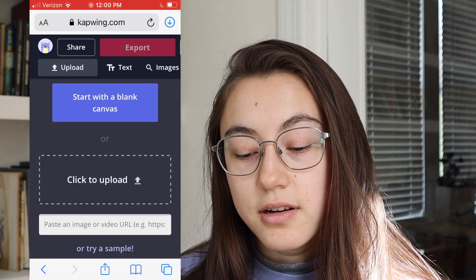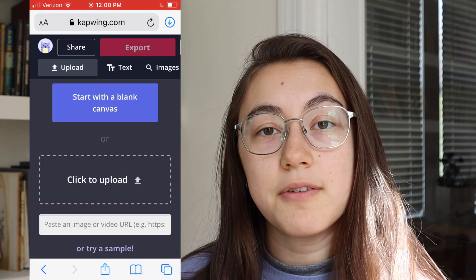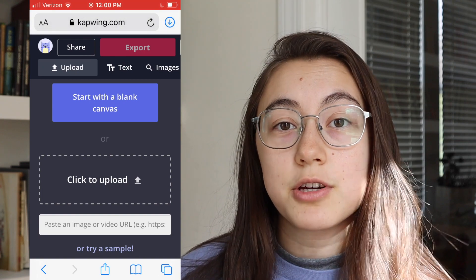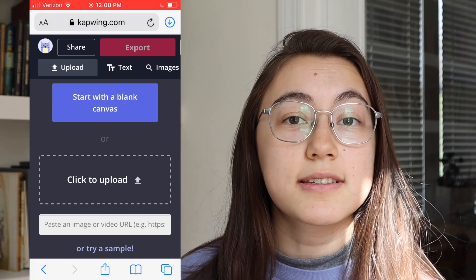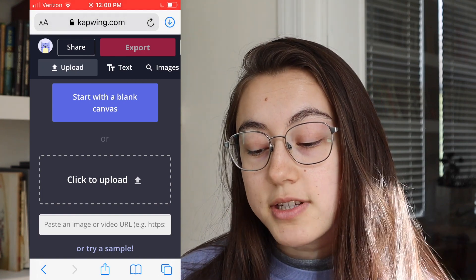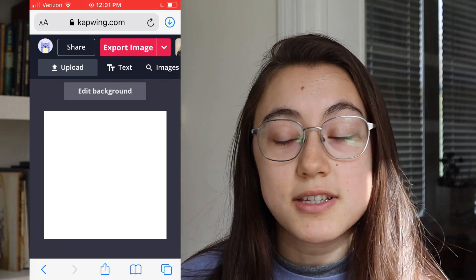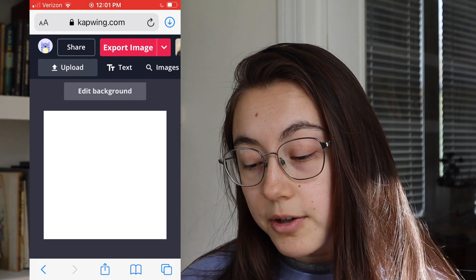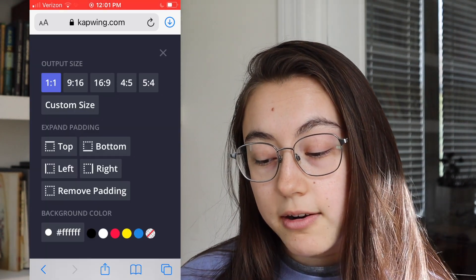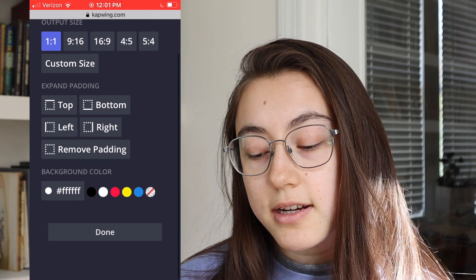Here you have a couple of options. If you are making a text fleet where you just want text on the screen, I would say start with a blank canvas and choose a specific color. You can edit background and choose your color down here.